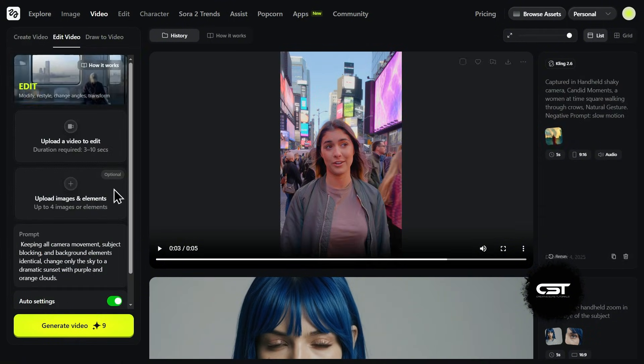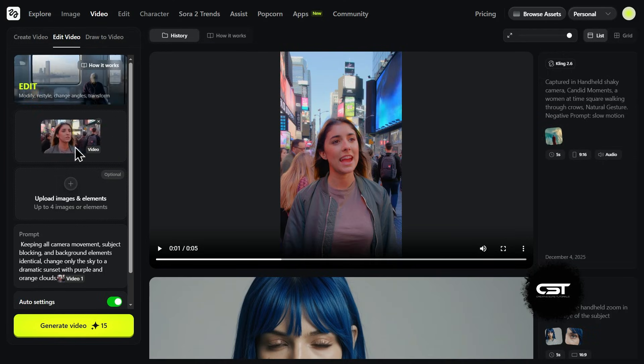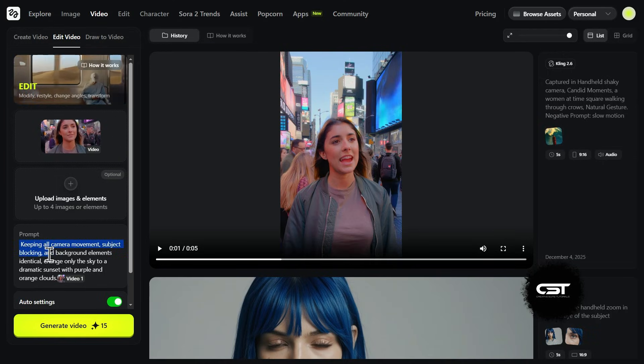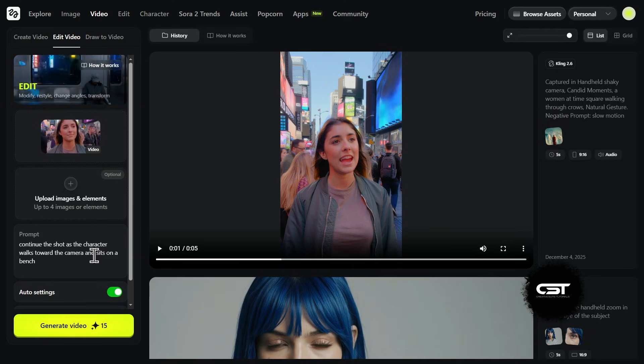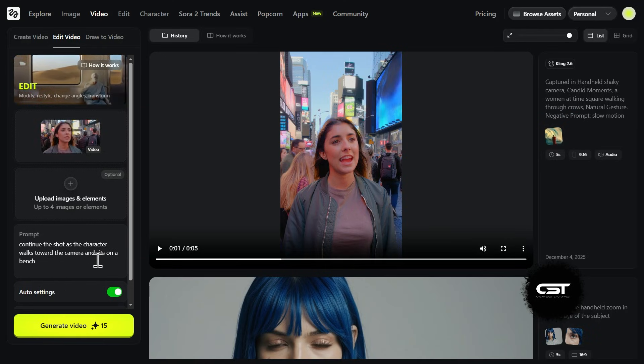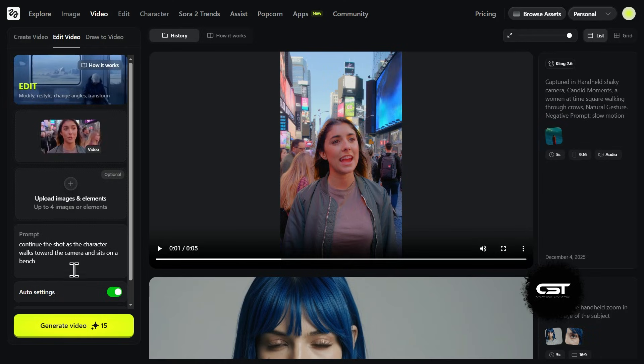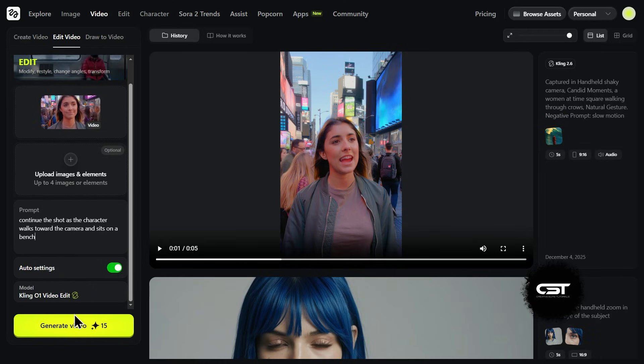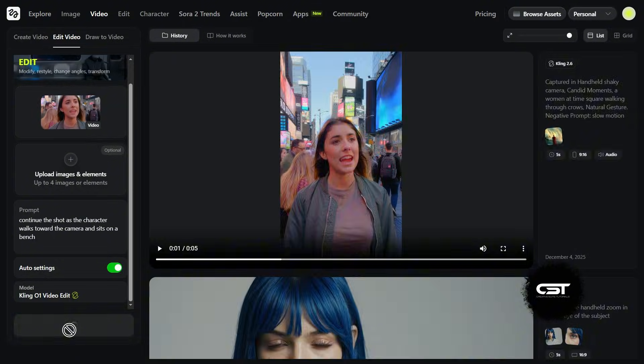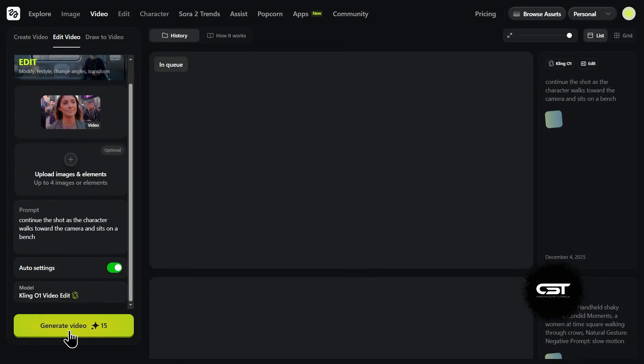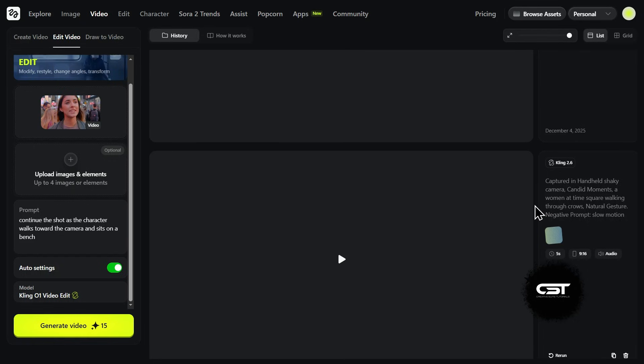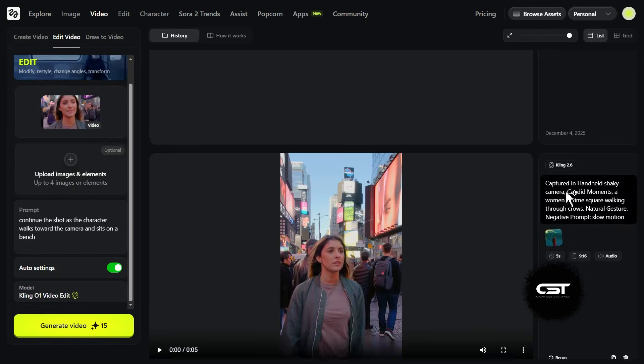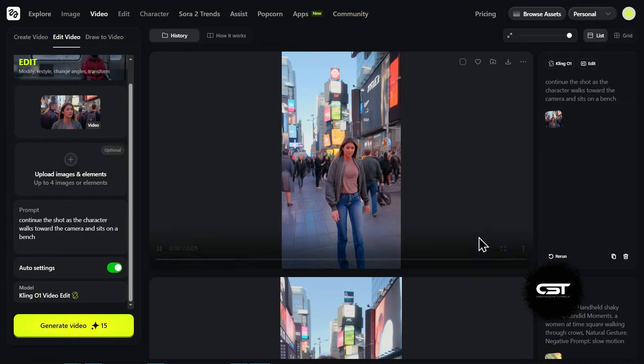Now for the grand finale. Let's talk about extending your video. I'm taking that clip we just generated of the girl in Times Square, and uploading it back into the model. I don't want the clip to just end. I want to tell a story. I'm giving it a really specific direction here. My prompt is, continue the shot as the character walks towards the camera and sits on a bench. This is a hard test because sitting down involves complex body mechanics, and usually AI models glitch out or lose the character's face during big movements.